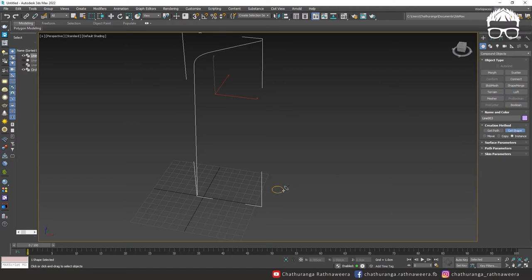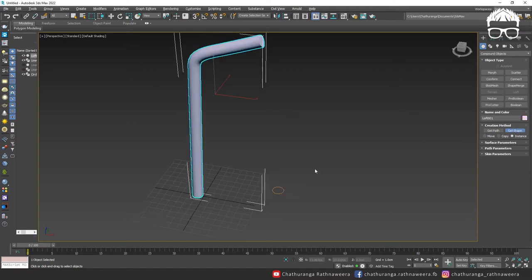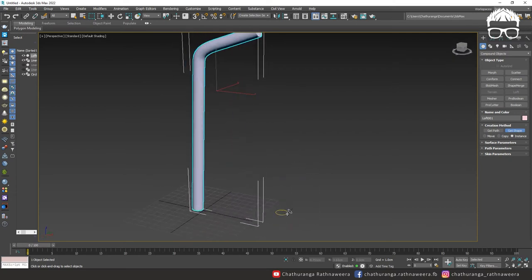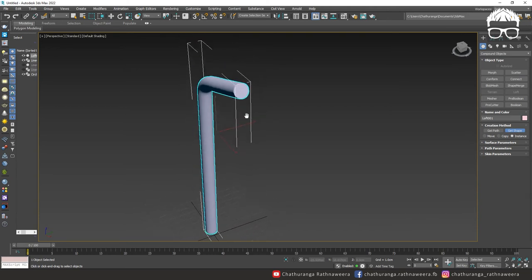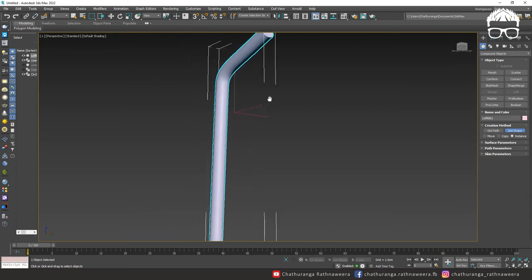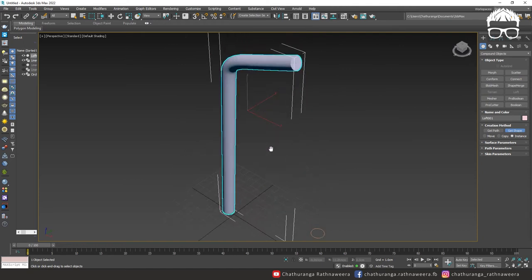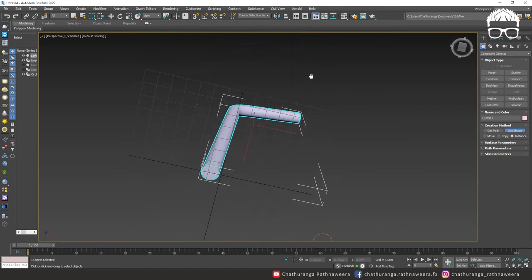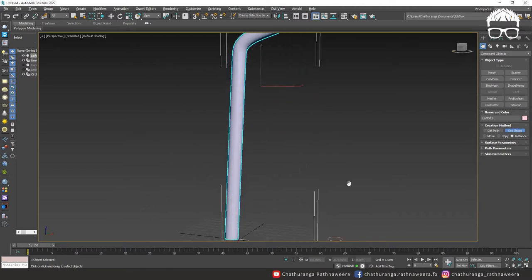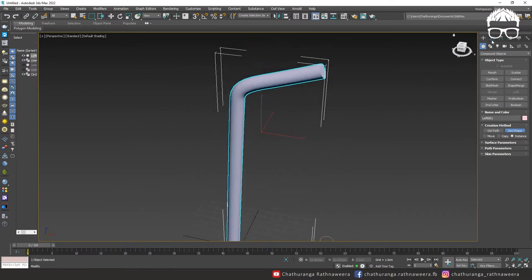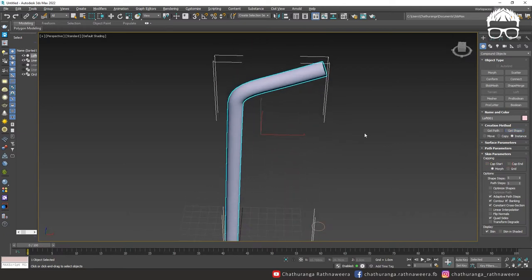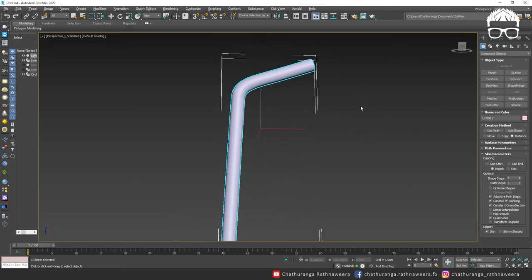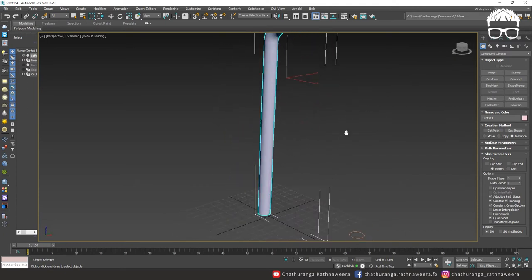You can create the shape of the part — extrude, then close the shape, and then add the circle. Then modify skin parameters: cap start, tick and click.